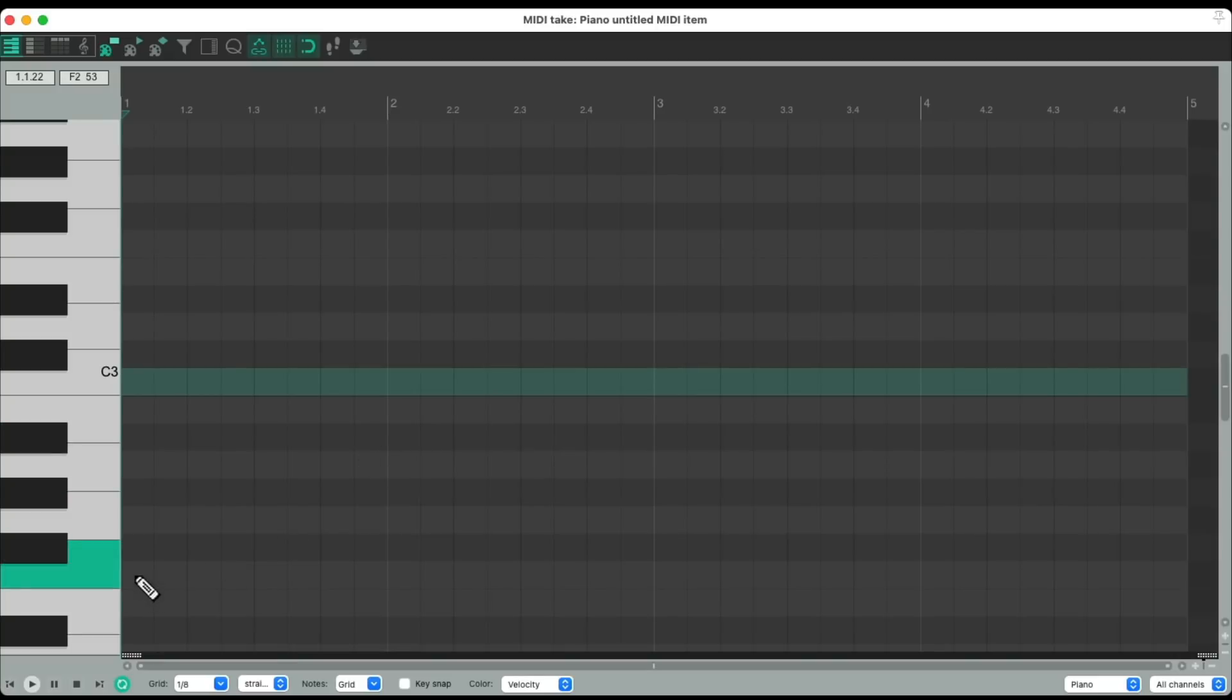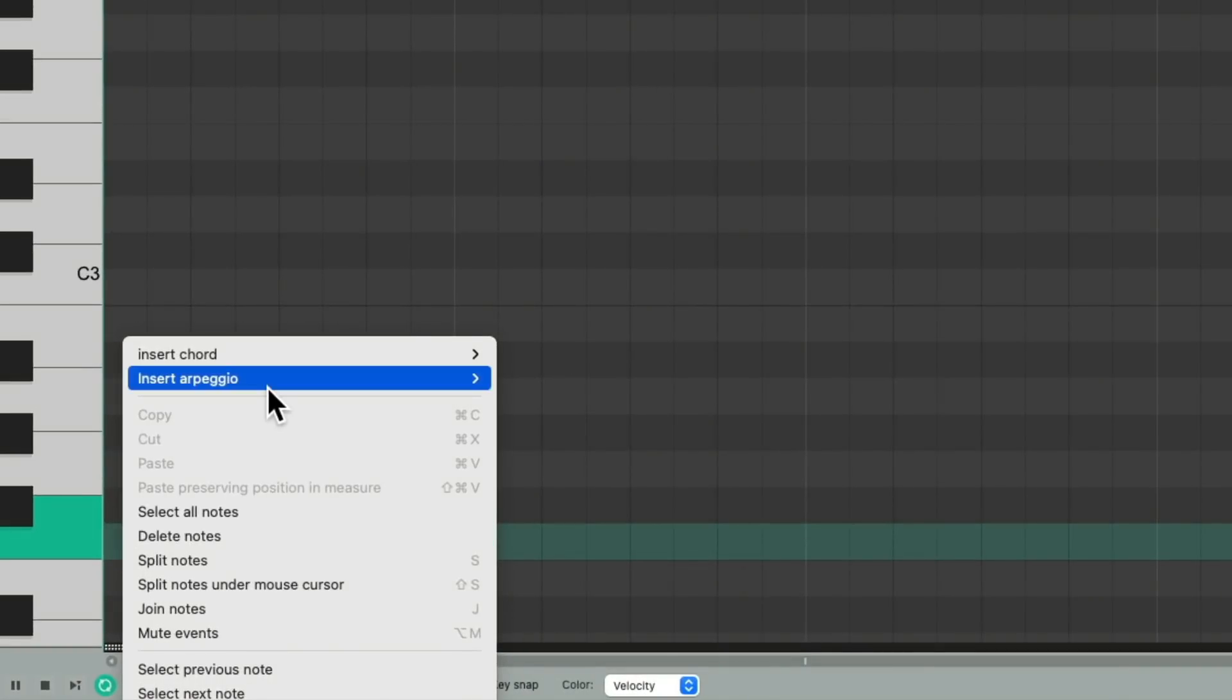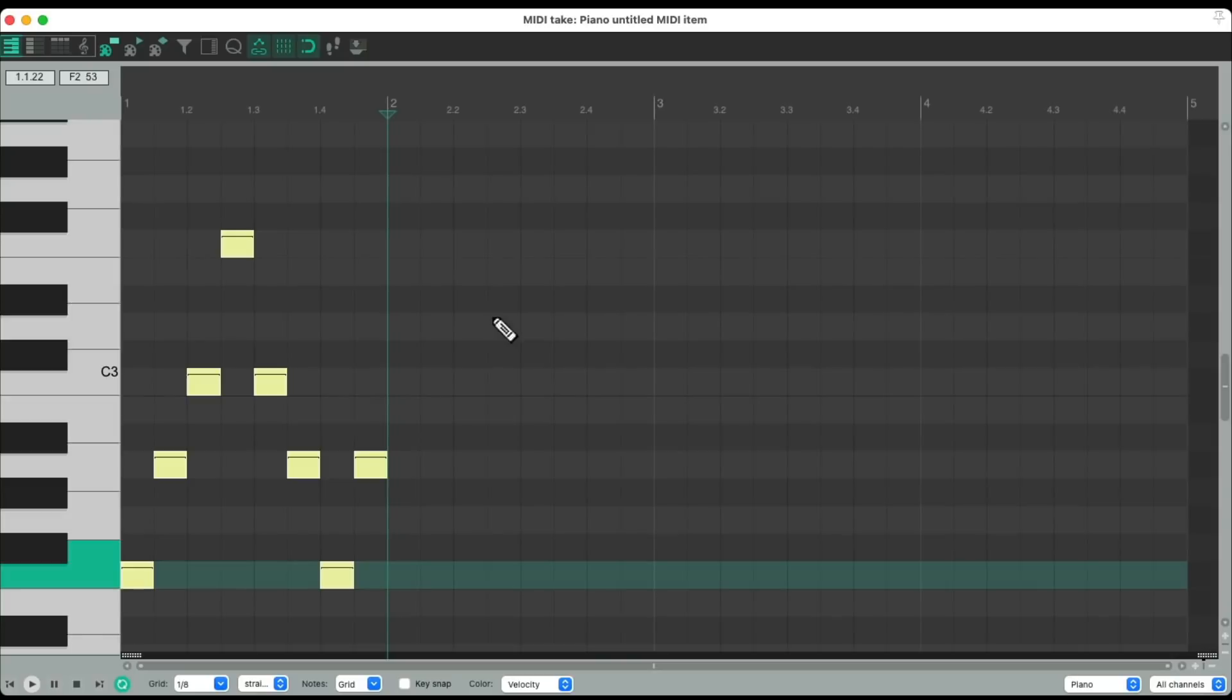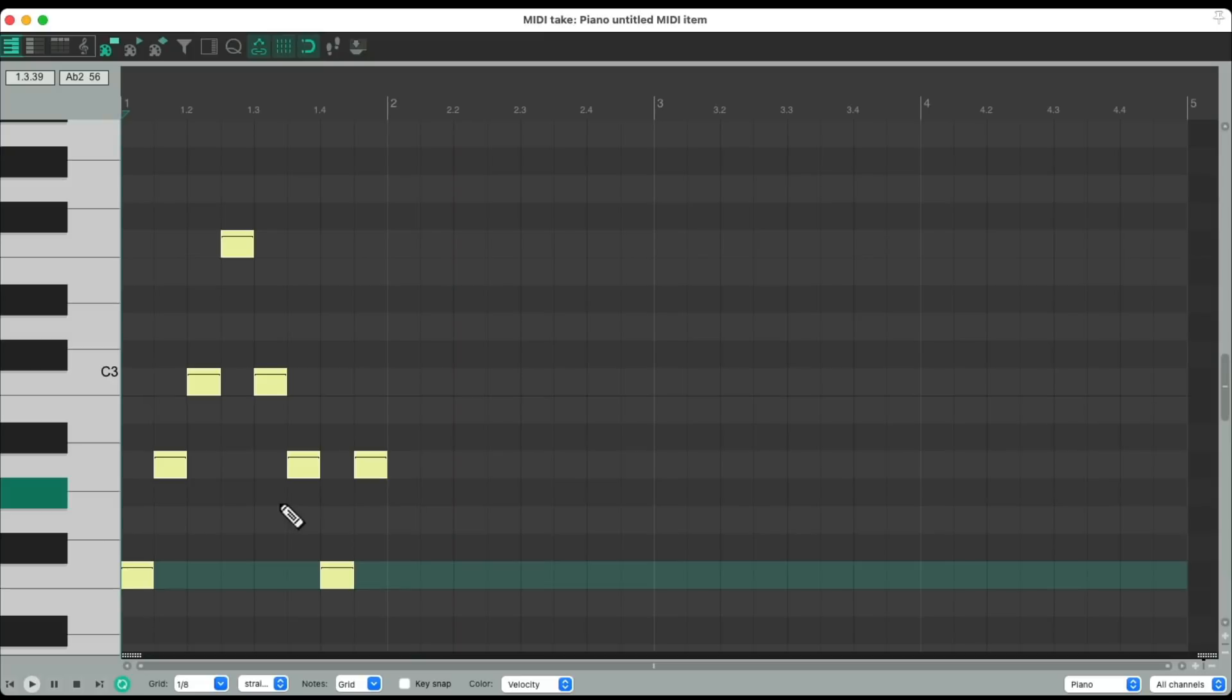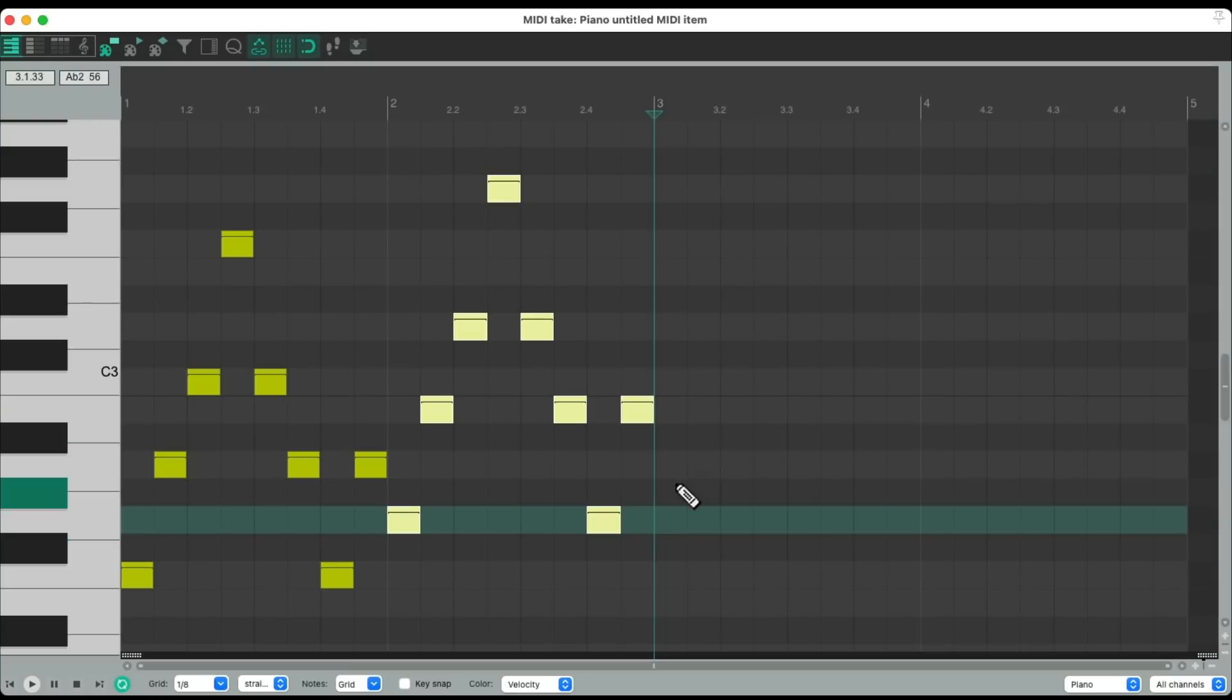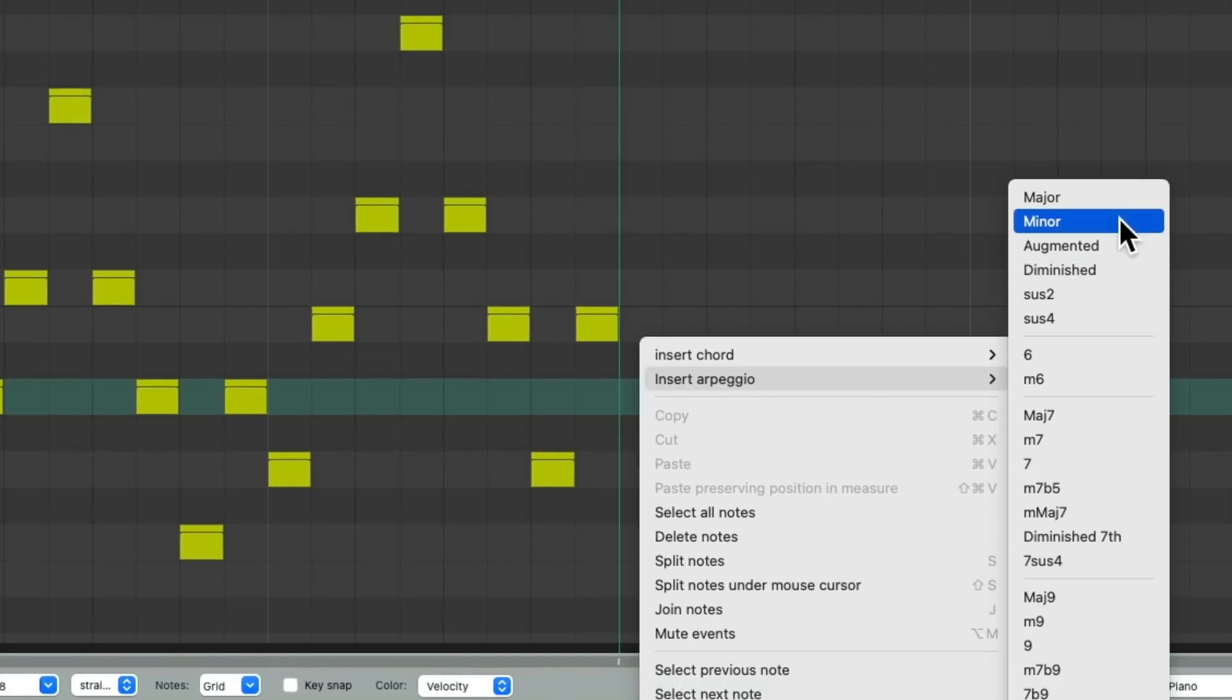We'll go to the F, right-click, insert arpeggio and make it a major, so it's based on the major chord. So it goes through all the notes in the chord as an arpeggio. Do the same with the G major and the A as a minor.